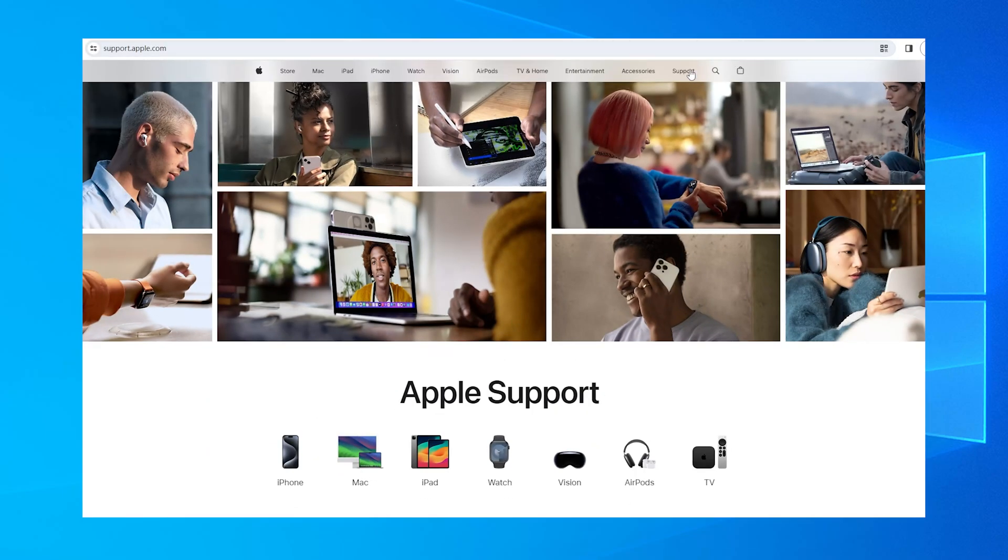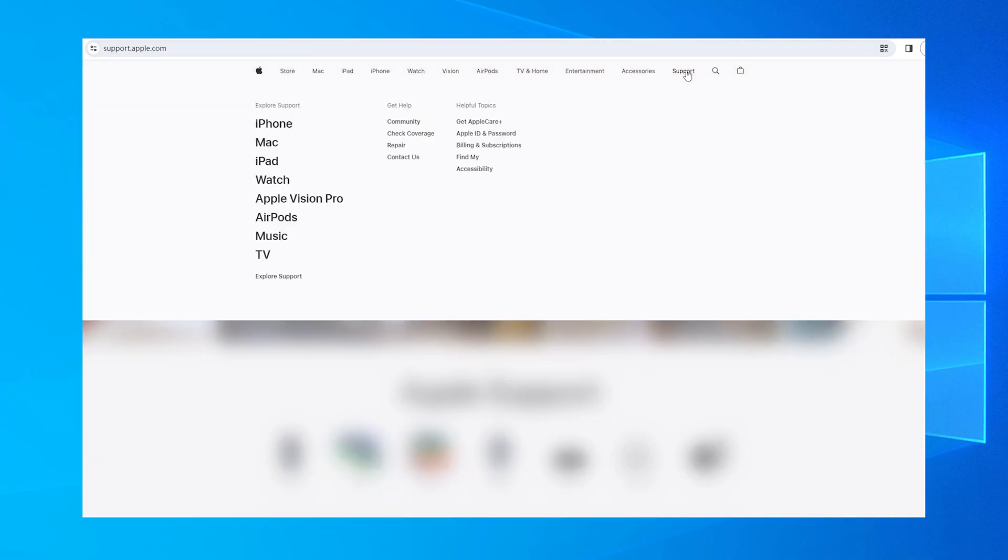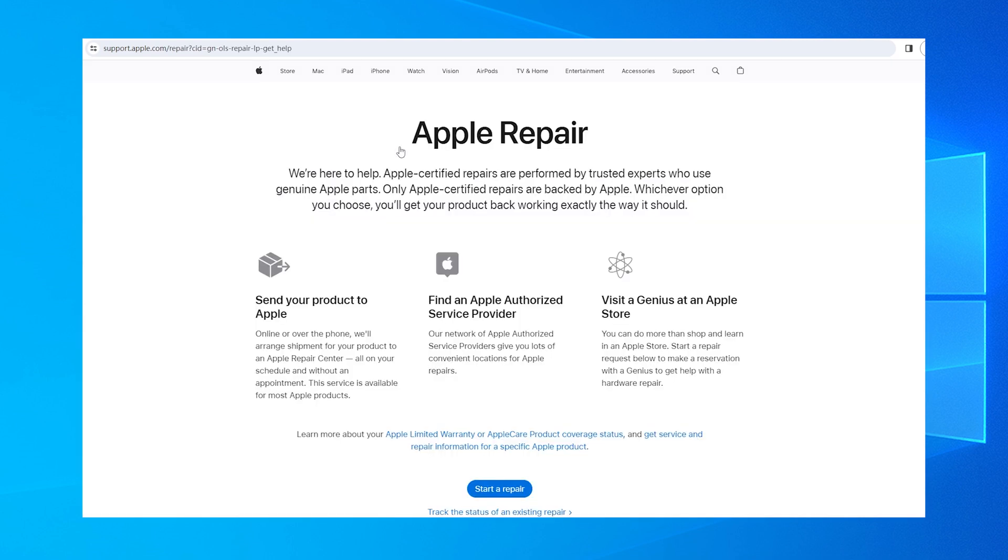If none of these methods work, it might be a hardware issue. In this case, it's best to visit an Apple store or an authorized service provider for further assistance. They can diagnose the problem and suggest repairs or replacements if necessary.